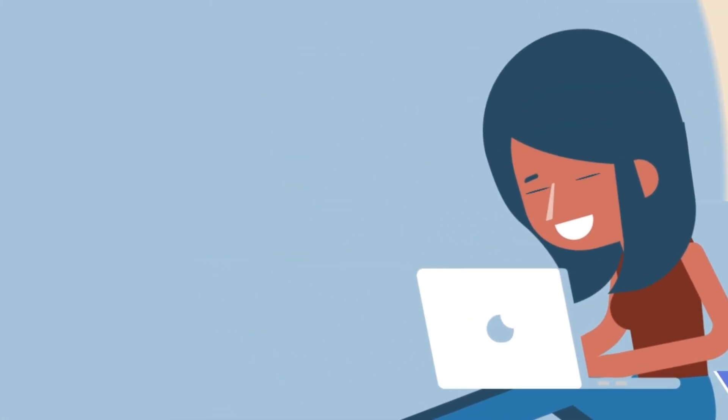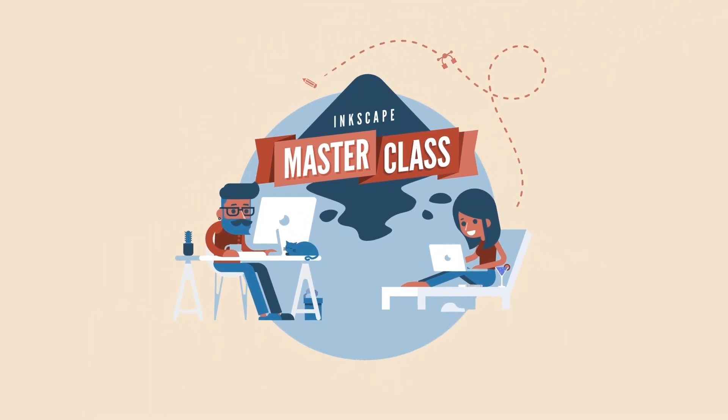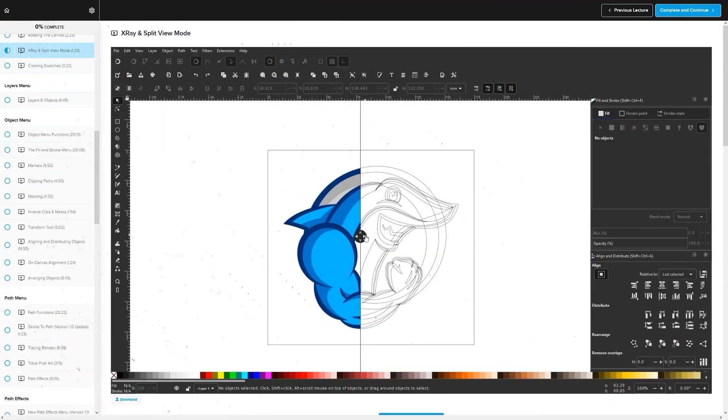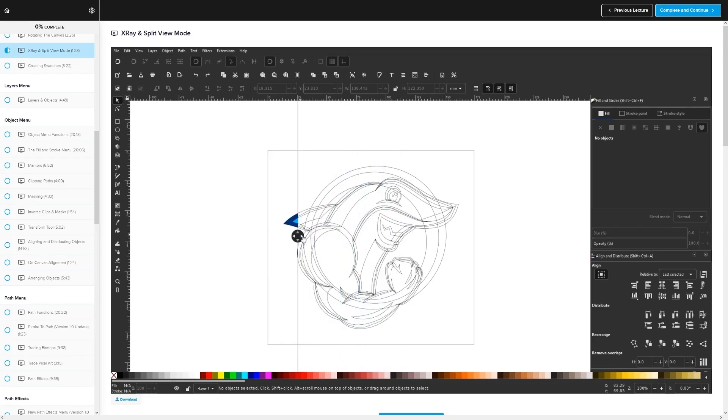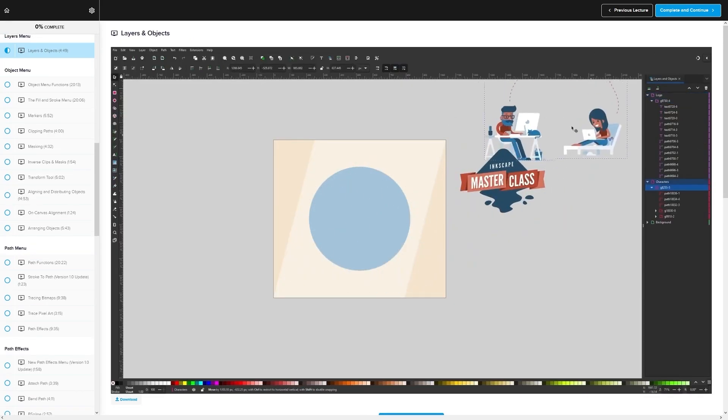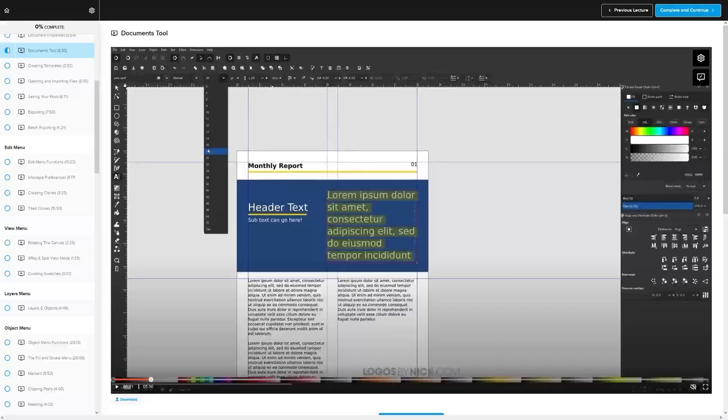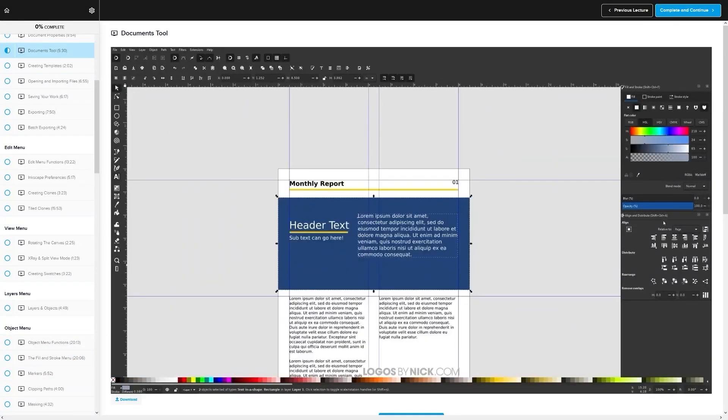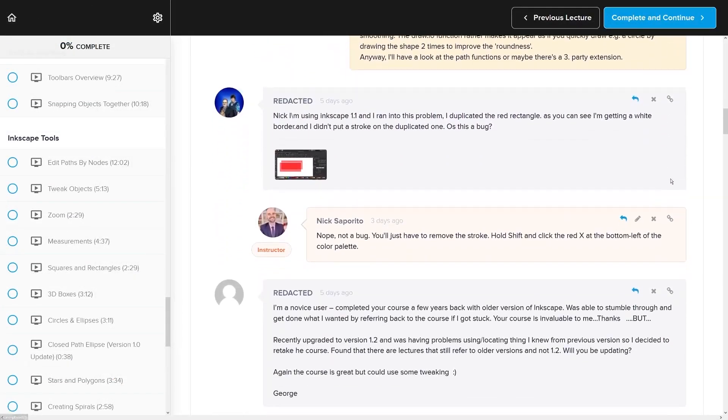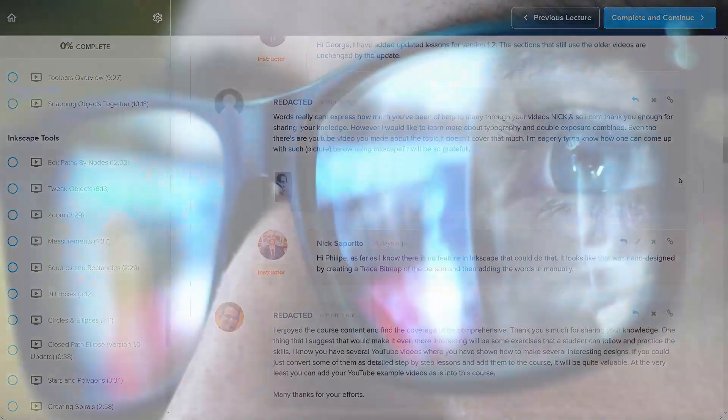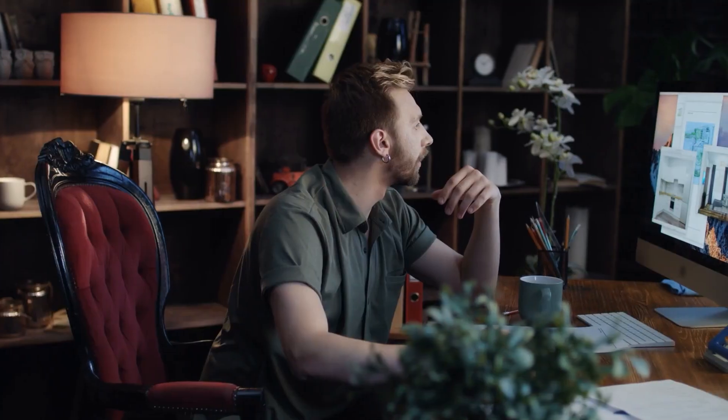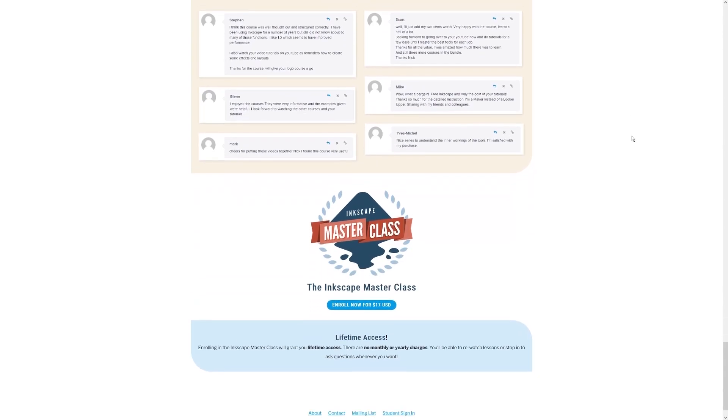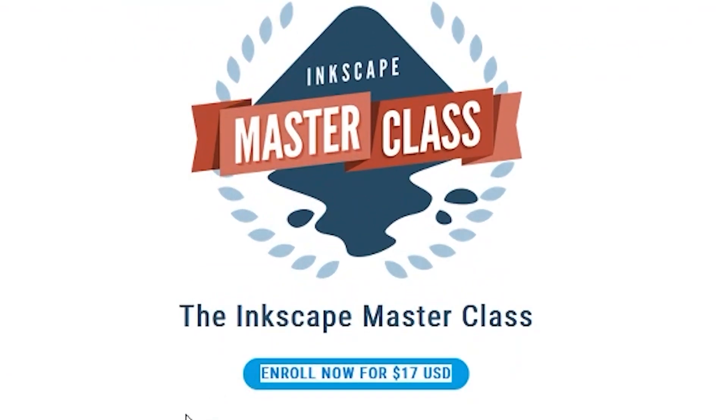If you found this lesson useful, then consider checking out my Inkscape Masterclass. It's a collection of over 60 videos where I go over all of the tools and features in Inkscape and I explain what they are and demonstrate how they work. Kind of like how I did in this video. We even have a private community where you can ask questions and get help from me anytime you want. And best of all, there's no monthly membership fees. You just pay $17 one time and you're in for life. I'll have some information about that down below if you want to check that out.